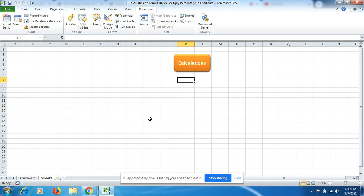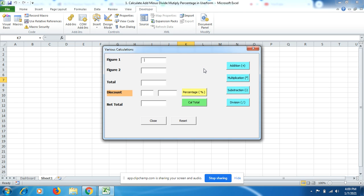Hello friends, welcome to Explore YouTube channel. Today we are going to learn about doing various types of calculations in a single user form: addition, multiplication, subtraction, division, and percentage. Let me give you one example here.